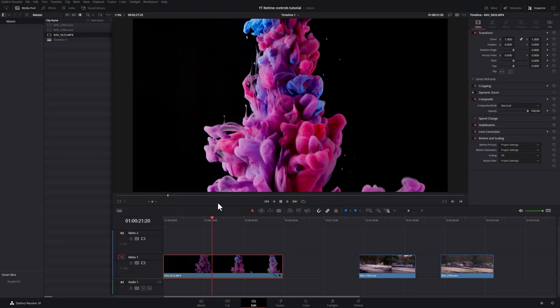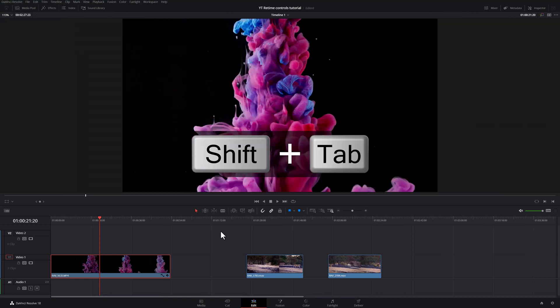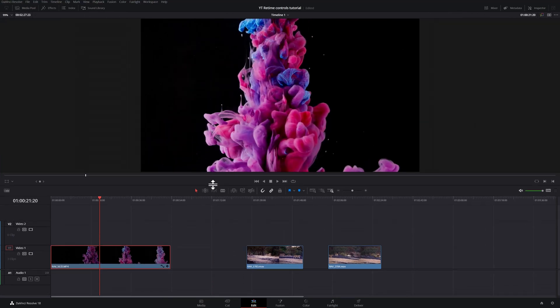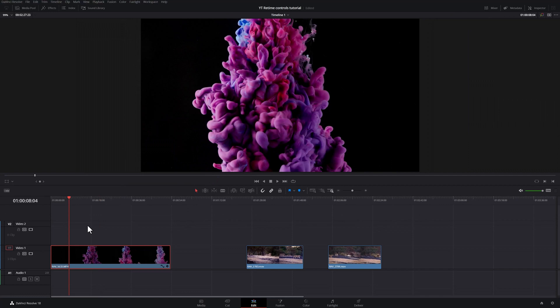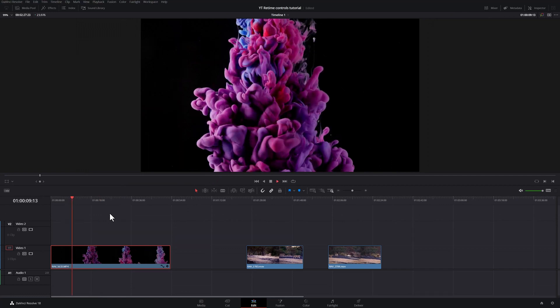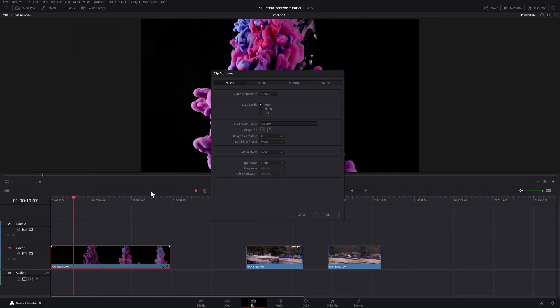Here in the edit page, let's hide the media pool by hitting tab and the inspector by shift tab. We don't need those. I have a clip at 120 frames a second. I have changed the frame rate to 23.976 which is my project settings.